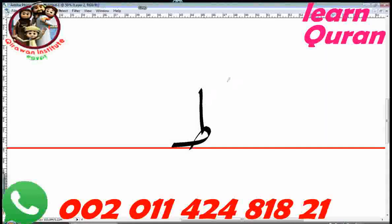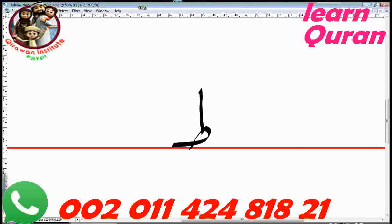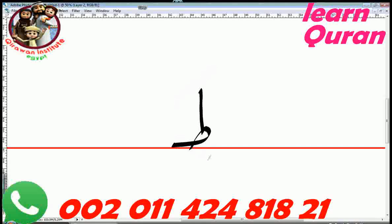Now let's go through the vowel diacritics (علامات التشكيل). With them, it would be: TA, TI, TU.